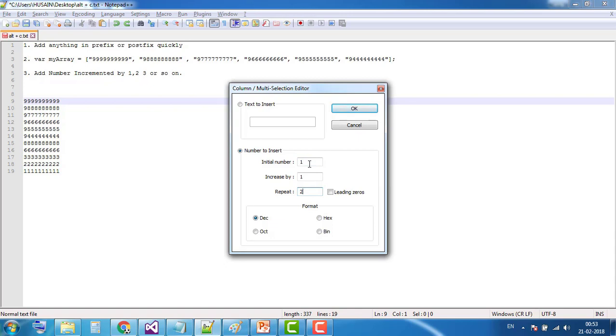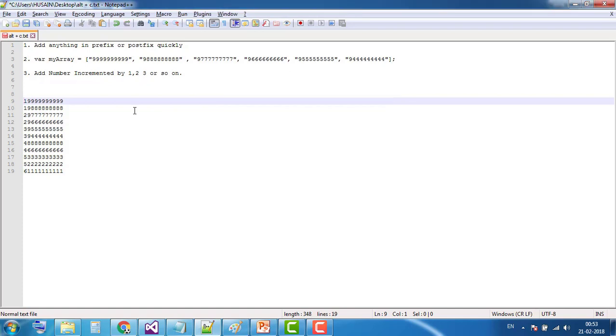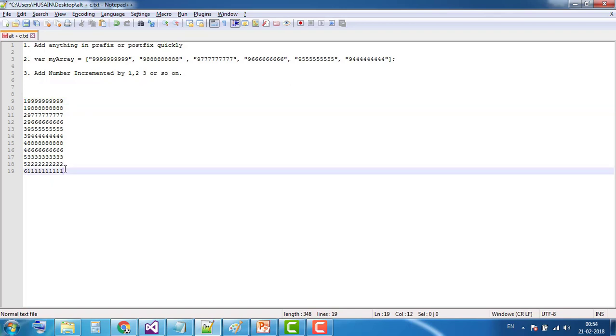Now you can see one is repeated two times, then number two is repeated two times, then three two times, four two times, five two times, and the last one is six. Because there was no other number, it simply added six.